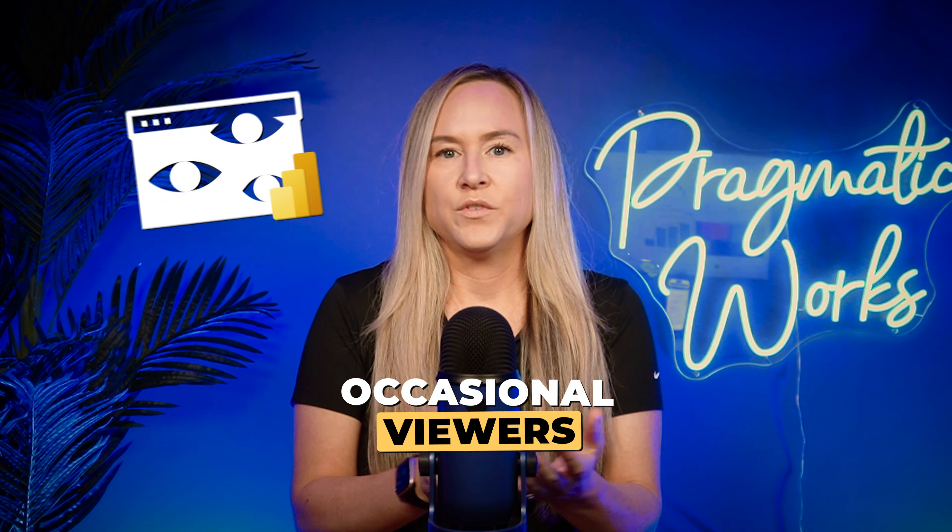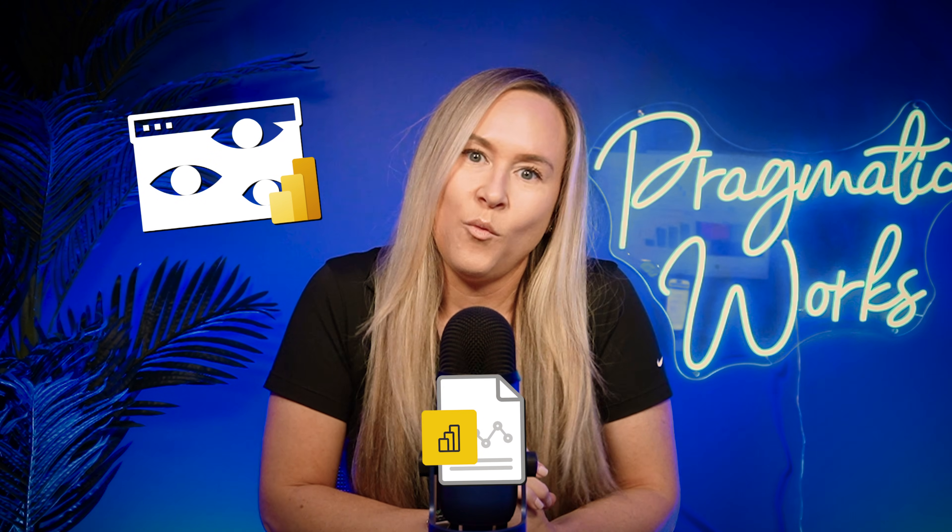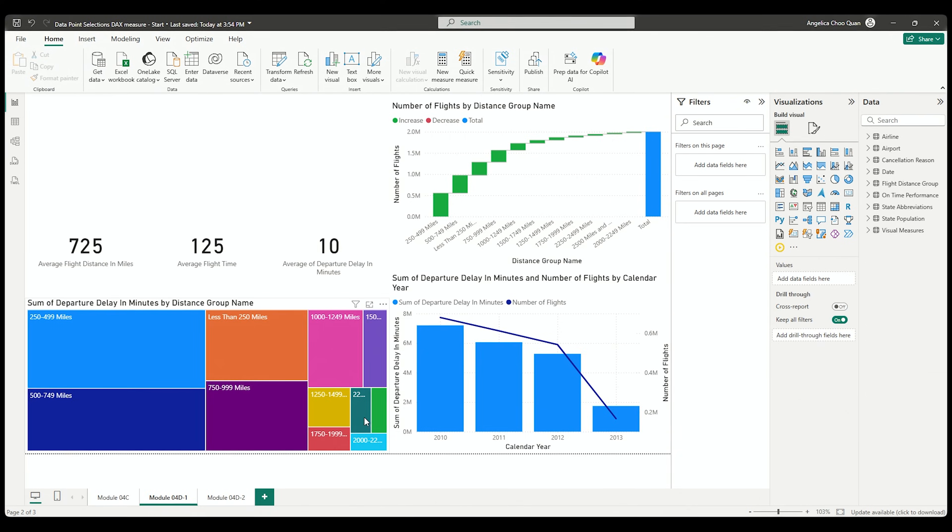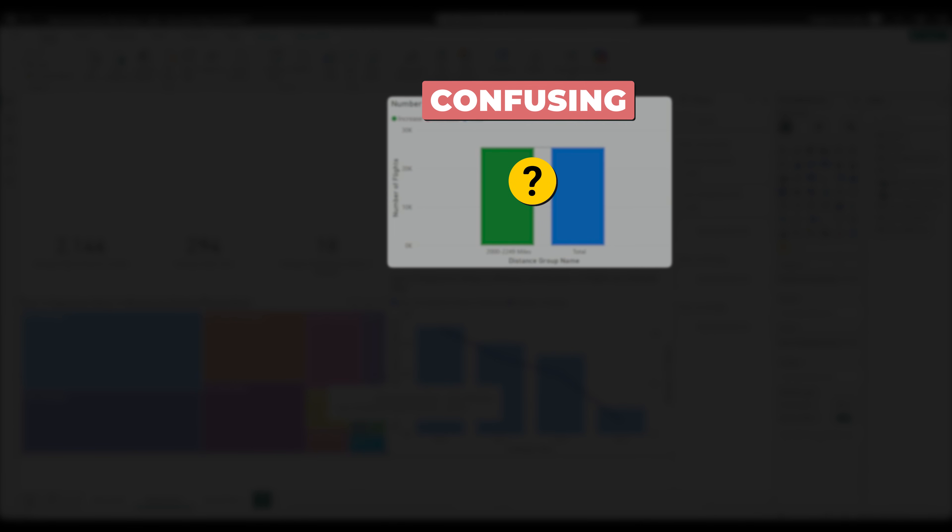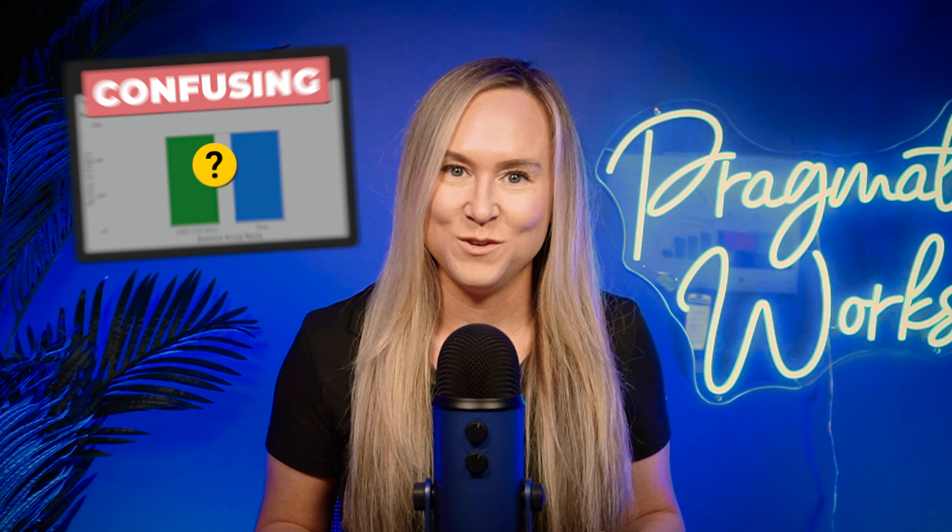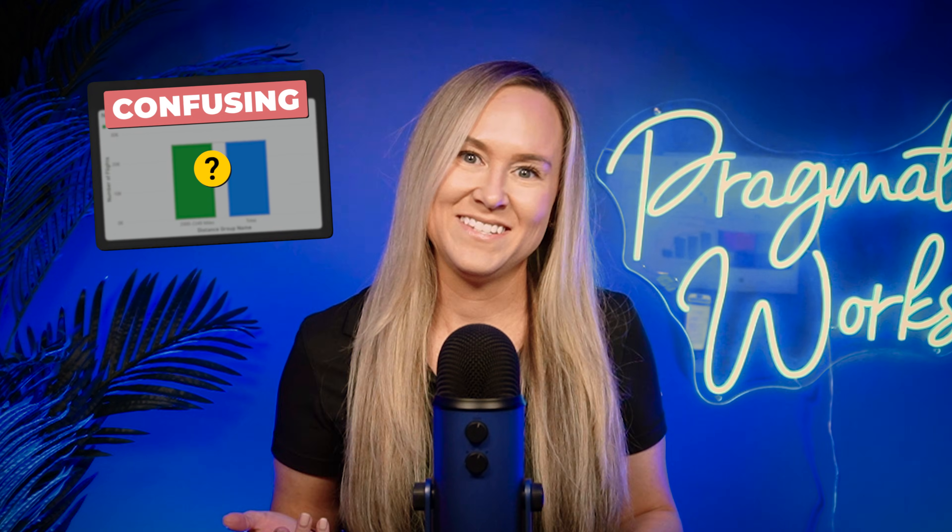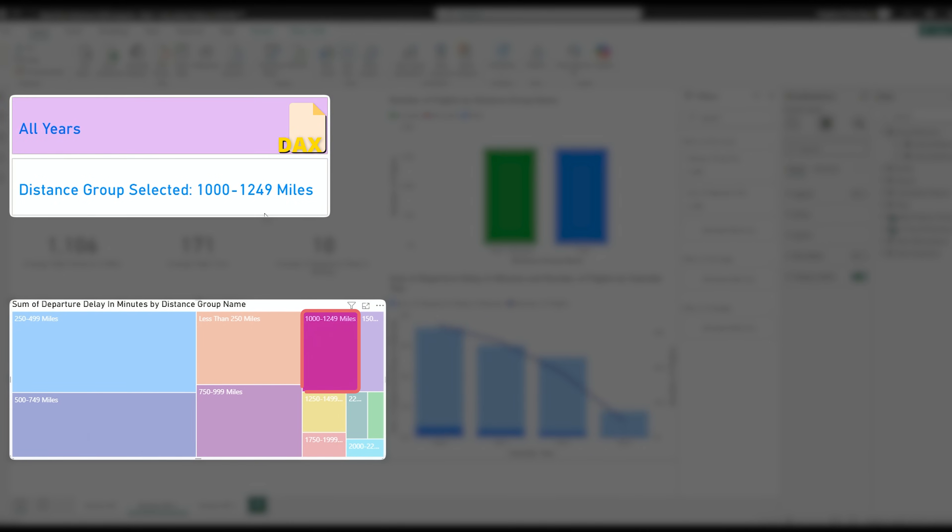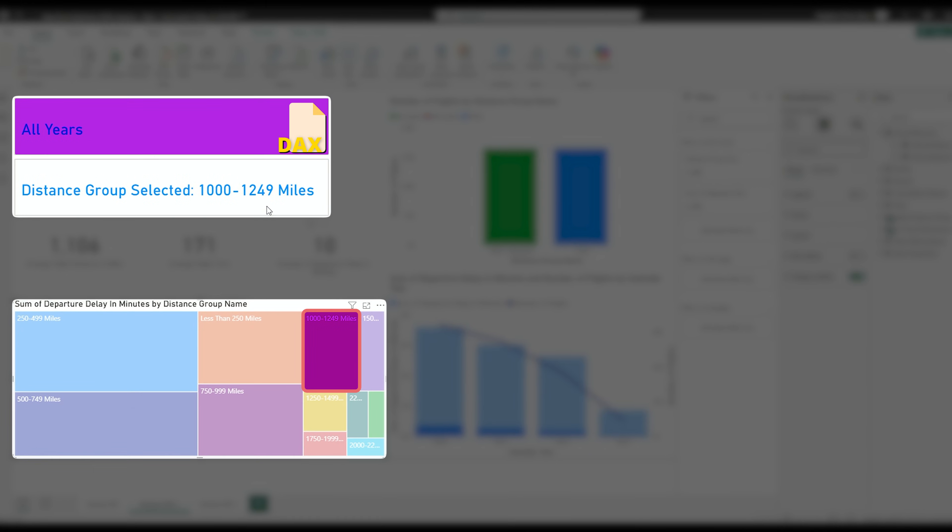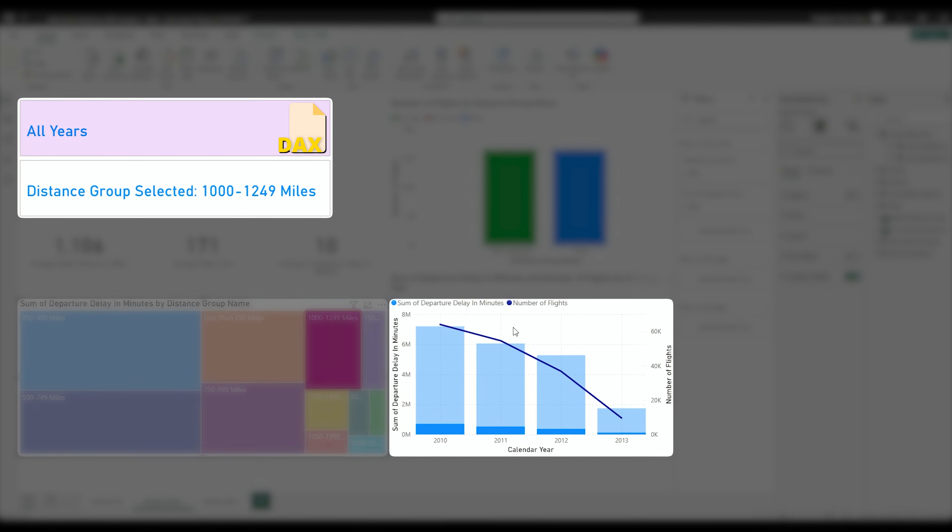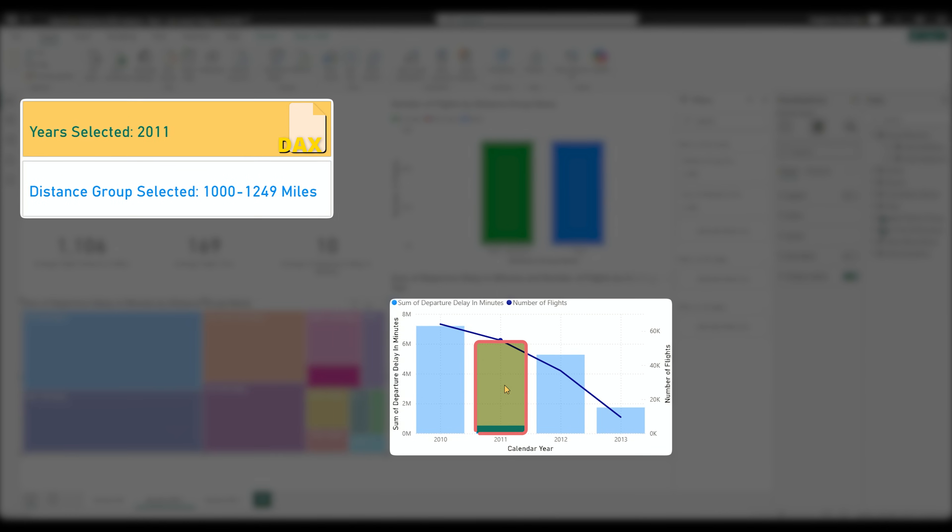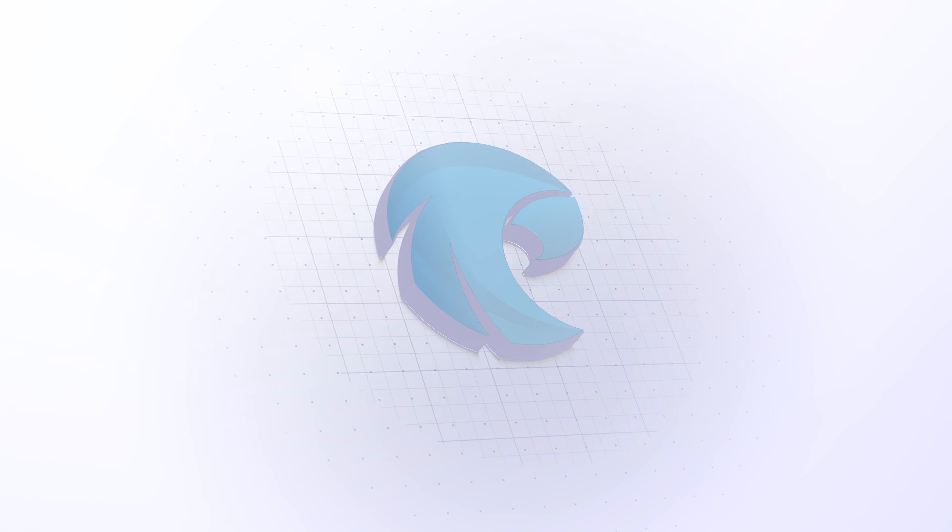Do you have occasional viewers that are accessing or viewing one of your Power BI reports that you've developed and they're complaining that the results shown in a visual are confusing? Maybe they don't realize they've selected a data point on another visual and that is why the visual is shown the way it is. In this video, I'm going to show you how to create a DAX measure that you can use to help show those users exactly what data point selections they have made.